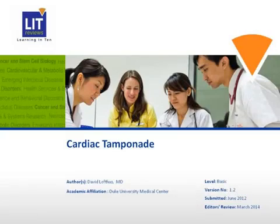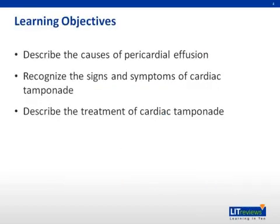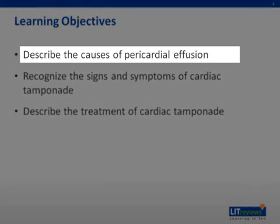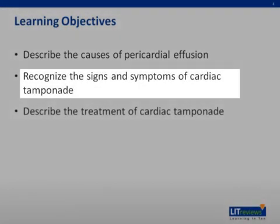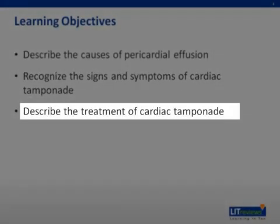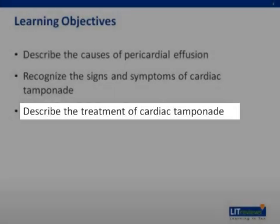My name is Dave Loftus, and this is a presentation on cardiac tamponade. The learning objectives for today's talk will be to understand the causes of pericardial effusion, to recognize the signs and symptoms of cardiac tamponade, and to understand the treatment of cardiac tamponade.